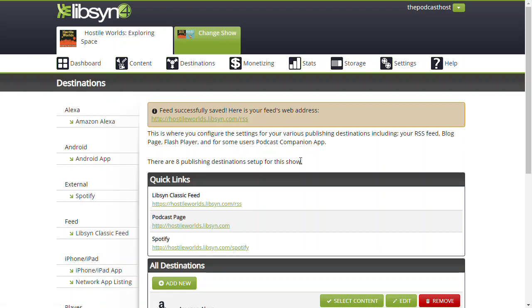From here, all the directories - Apple Podcasts, Google Podcasts, Spotify, all of them - next time they check this RSS feed,